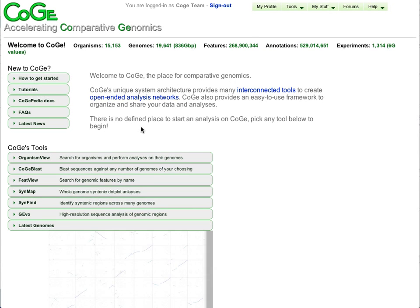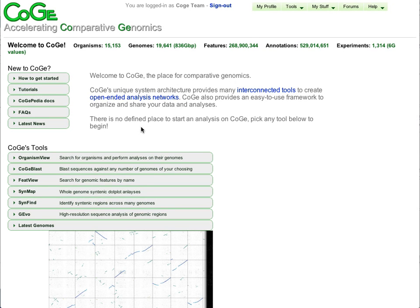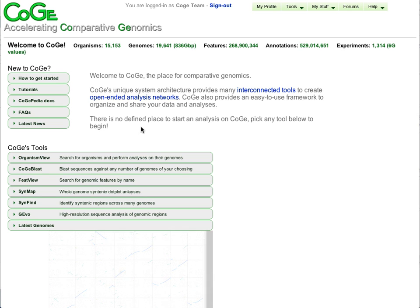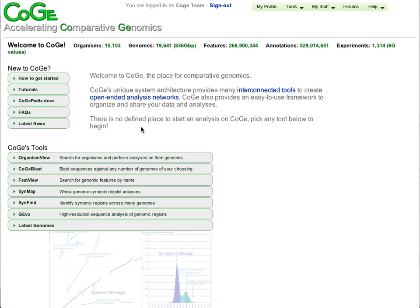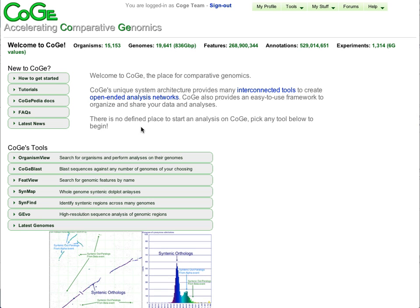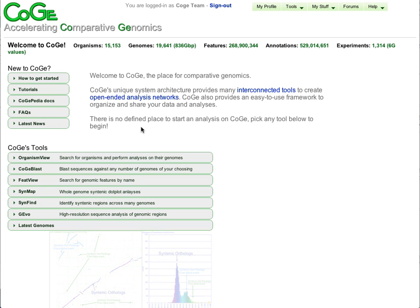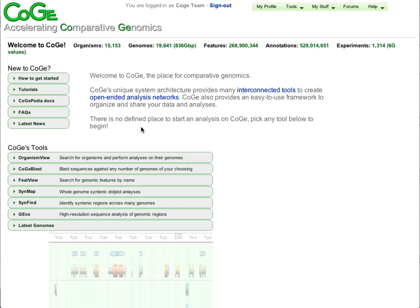Hi, this is Eric Lyons, and this tutorial is designed to show some of the major features of CoGe. CoGe is a scalable web-based platform designed to make the management, integration, analysis, and visualization of genomic and functional genomic data as easy as possible for a variety of different types of researchers.